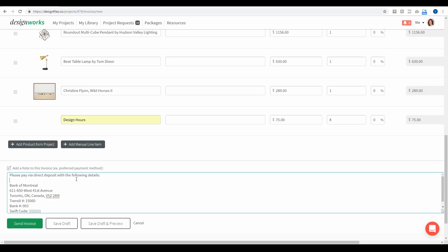Now that I have all this information in, I can save this invoice as a draft if I'm not quite ready to send it out. I can save it as a draft and preview it to see exactly what my client is going to see, or I could just go ahead and send it straight out to my client. Let's save this as a draft and preview it.